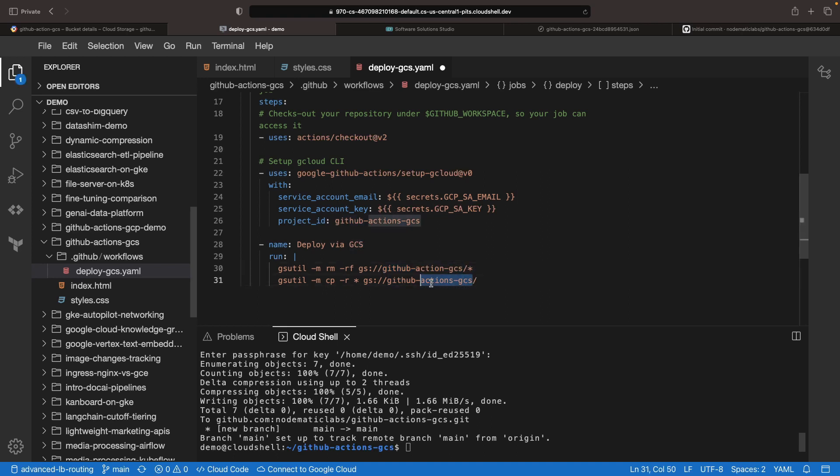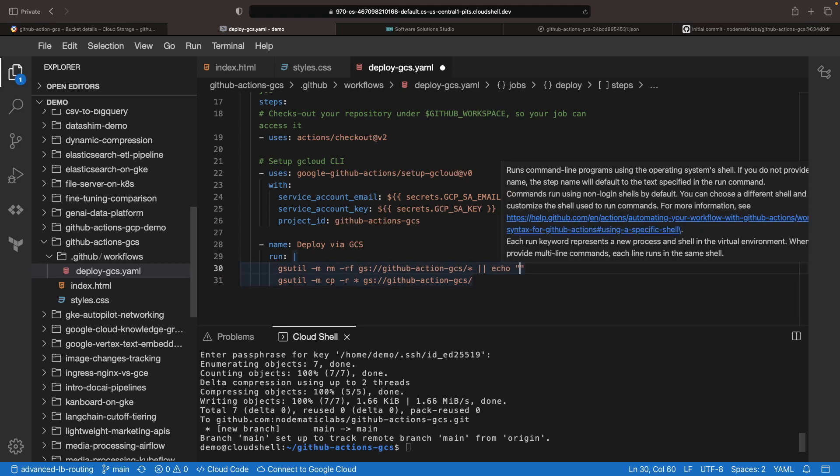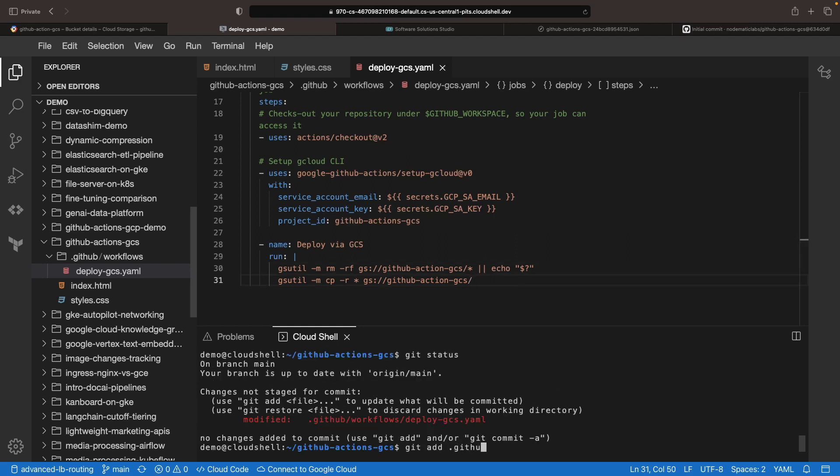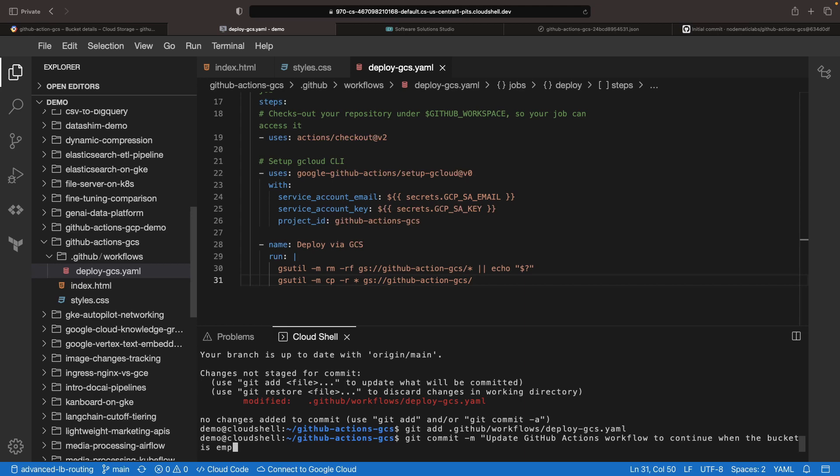While we're on it, let's improve the top command to cover the case in which no files are found in the bucket, in which case it will throw an error. Instead, we'll echo the error code and then continue along. That will only be the case if the bucket is completely empty, which would typically only happen the very first time you run these workflows.